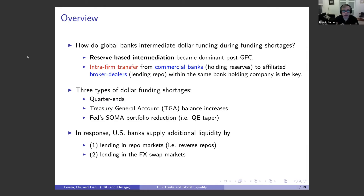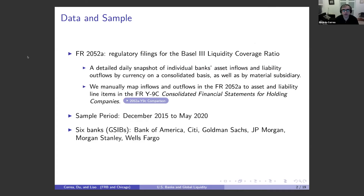What do the US banks do? We find that they intervene in two particular markets during these funding shortages — markets we call scalable because banks can adjust them on a high frequency basis. When a funding shortage happens, they lend more in the repo markets via net reverse repos, and they lend more in FX swap markets. To do this, we need granular data, and one of the datasets we use is a novel database that collects daily balance sheet information for banks.